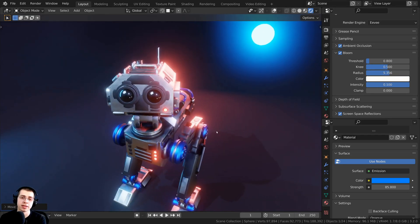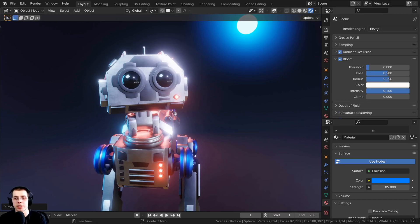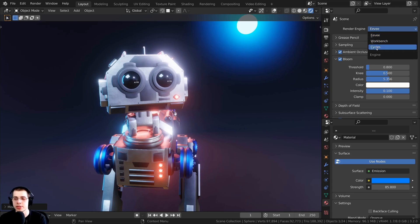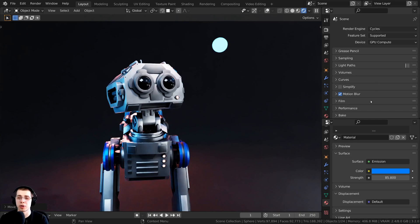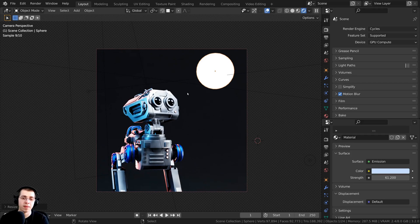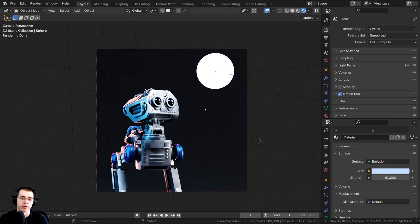This bloom effect in Eevee is very cool, but what if you're using Cycles? If I switch the render engine from Eevee to Cycles, you can see there is no bloom option in the Cycles settings and there is no bloom appearing. So if you're using the Cycles render engine, the best way to get this glowing effect is by using the glare node in the compositor. The first thing we need to do is render out the scene, and then after it's rendered we can add the glow in with compositing. So I'm going to give this scene a render.